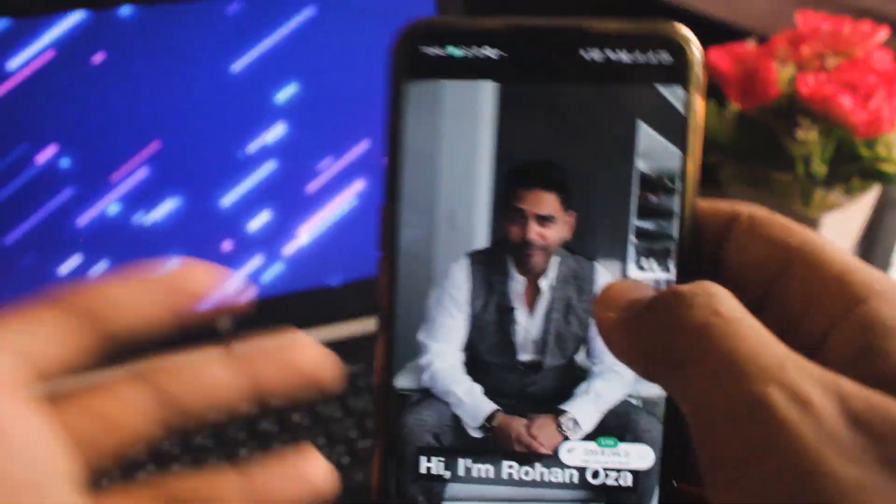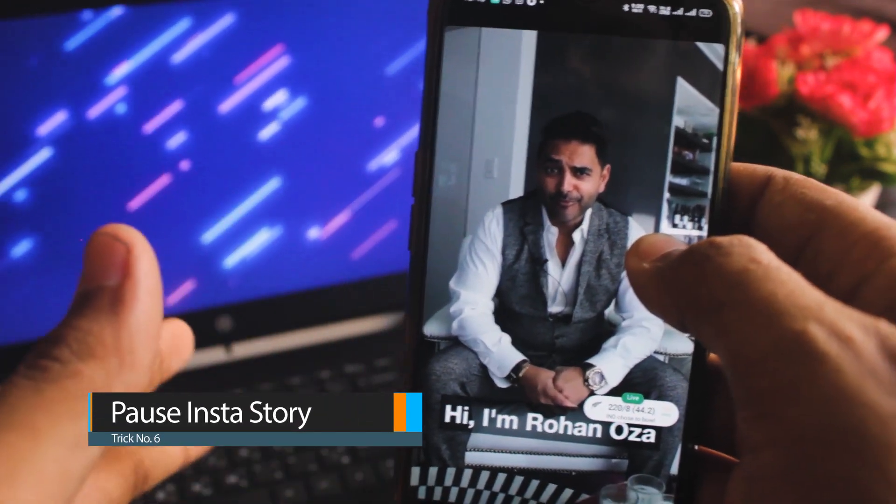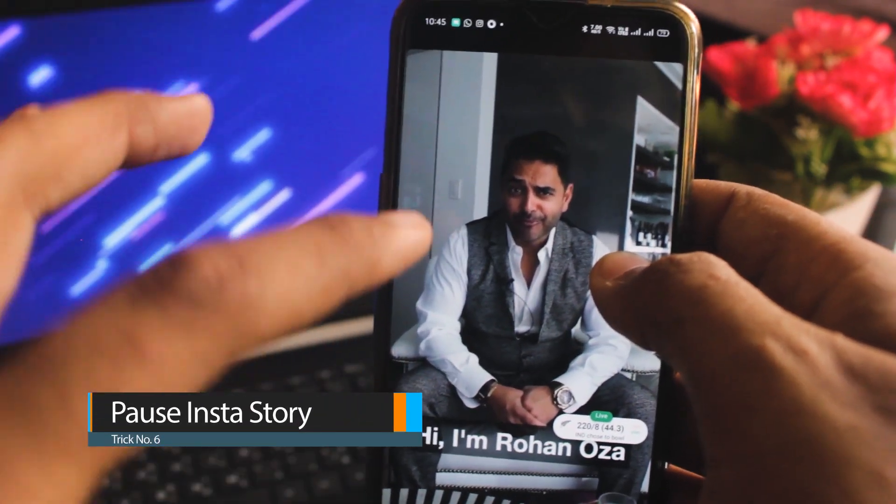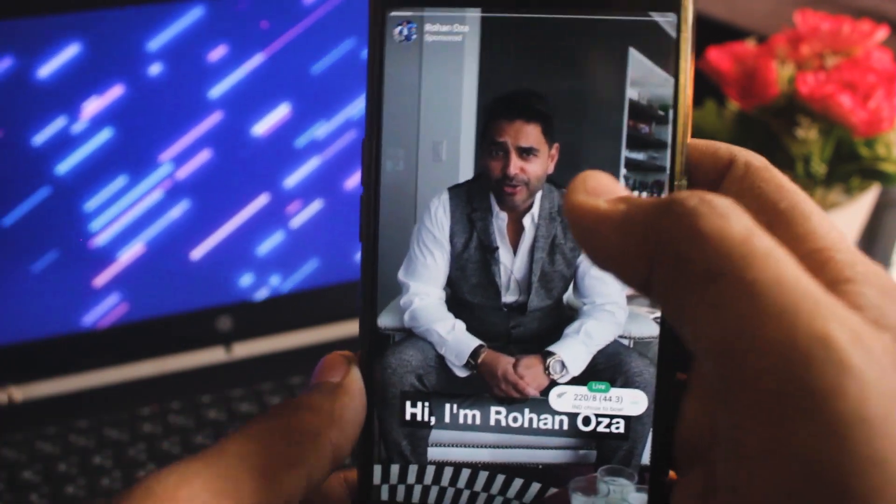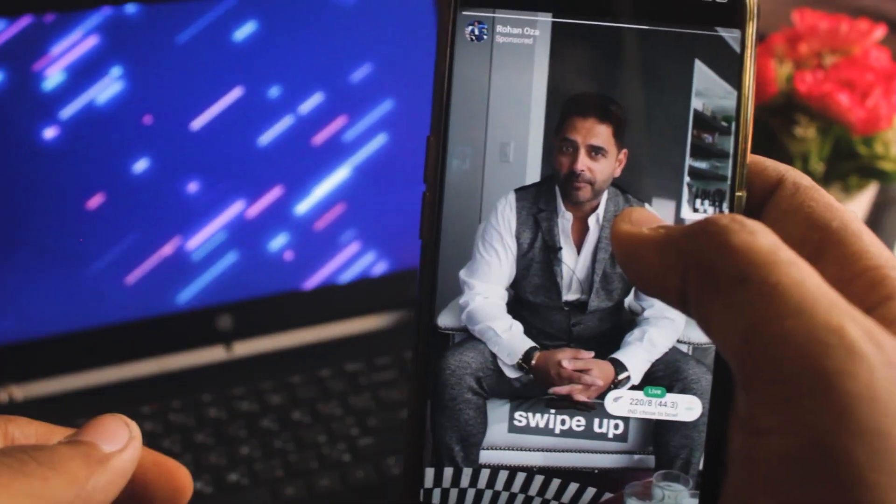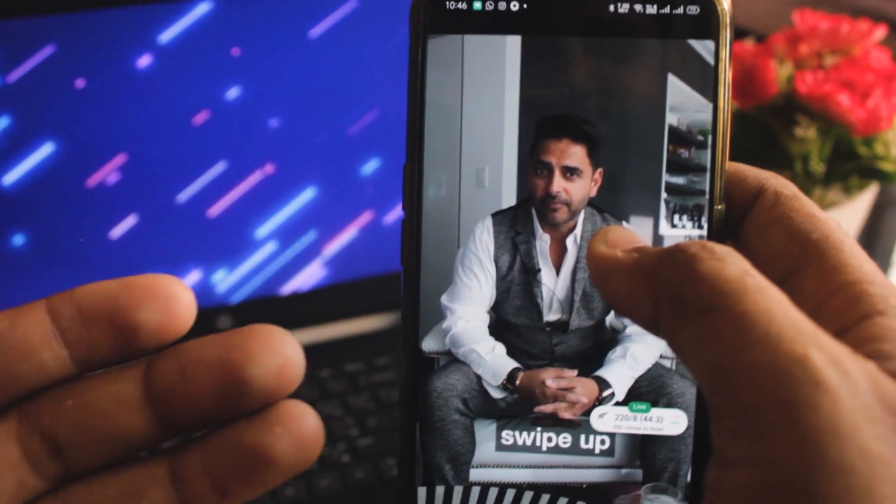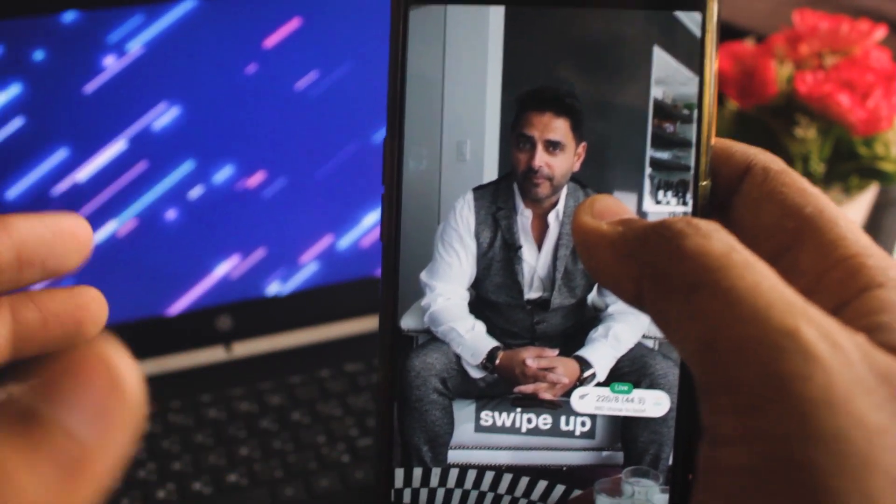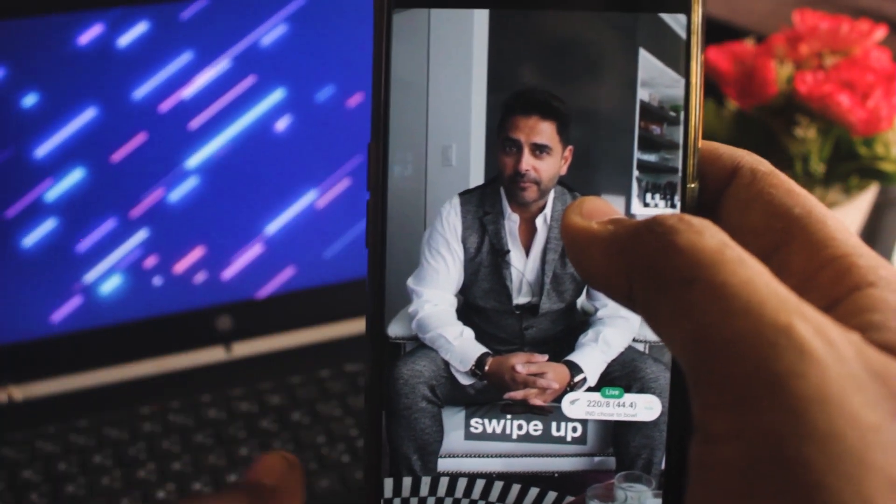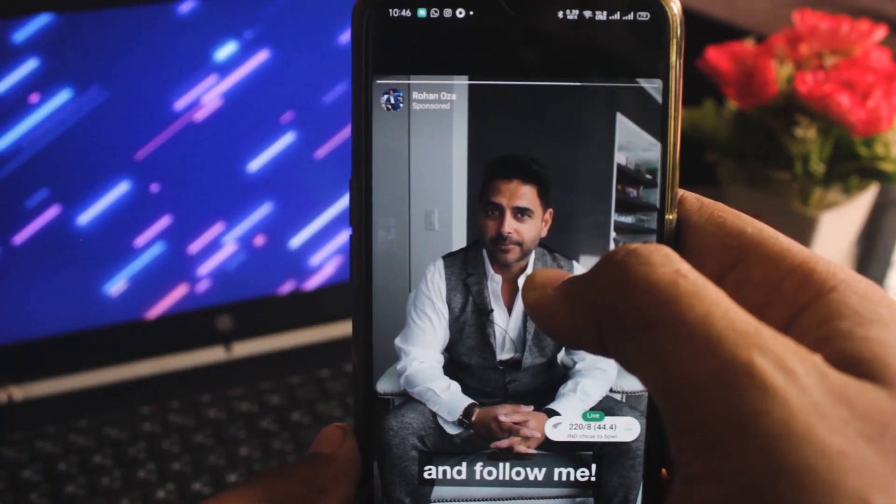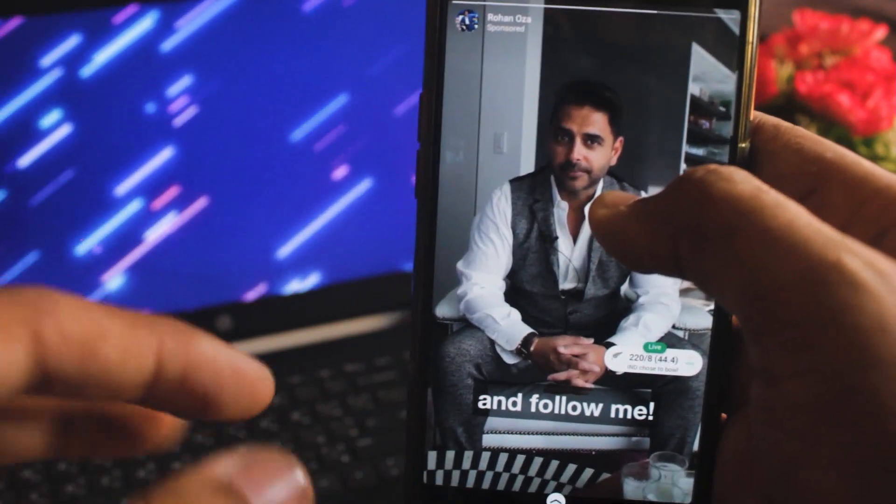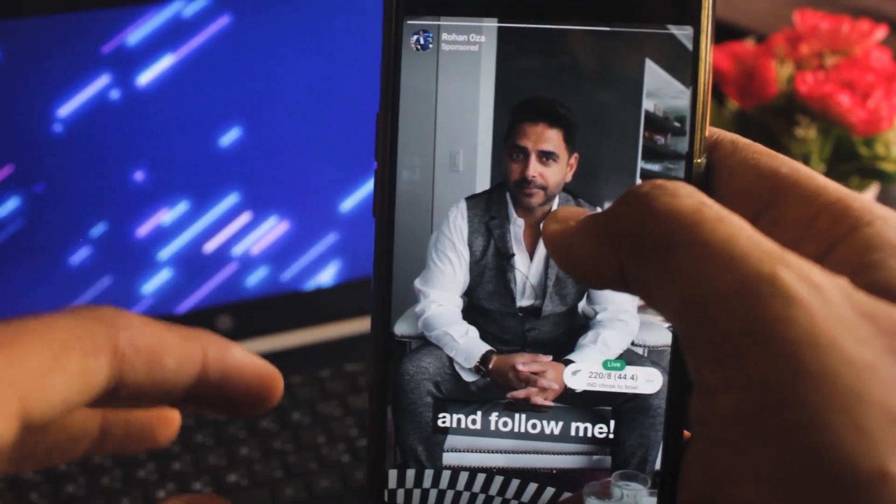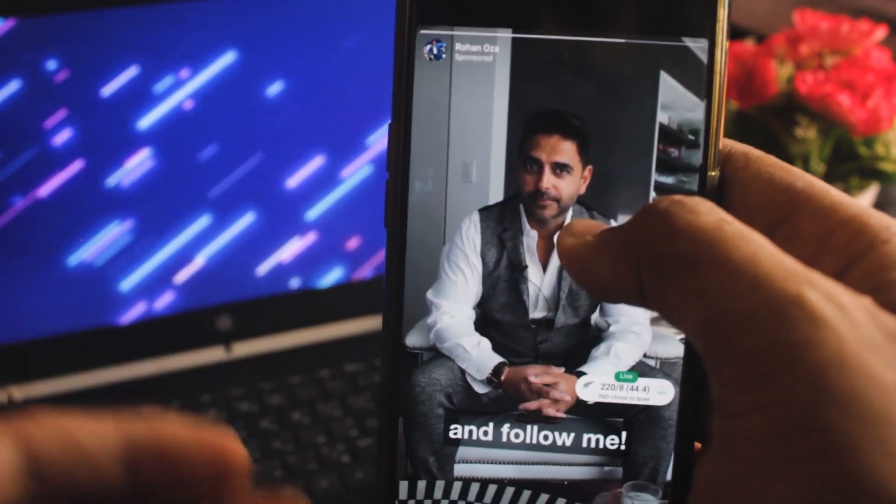So the next trick I am going to tell you is how to pause an Instagram story. It is a video. And if you need to read something, then you need to keep reading it. So usually, you tap it and the story will pause. But sometimes your hand hurts, and then something happens, and the video will continue. So the easy option is just swipe the video a little bit down. And the story will pause. And you can read any text. After that, you can resume it and see it.